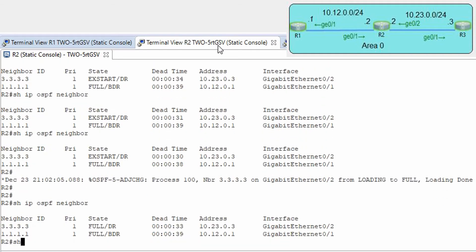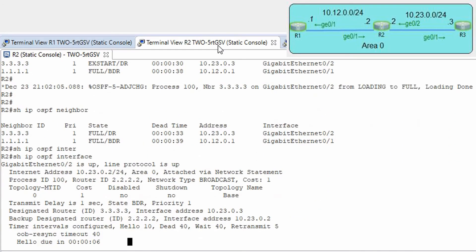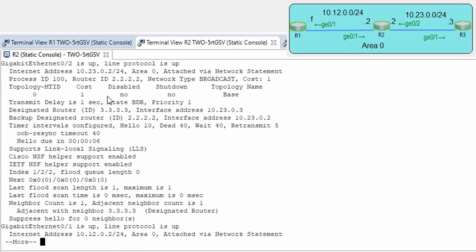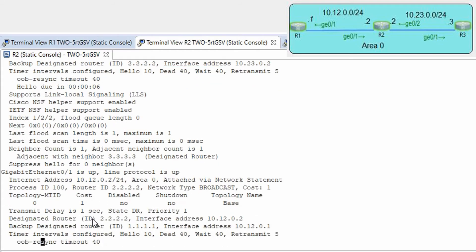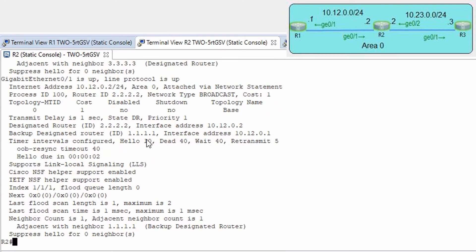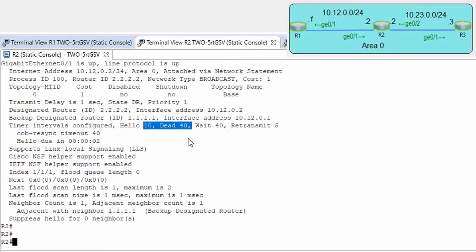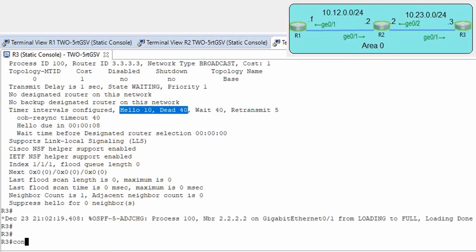Let's check on this router: show ip ospf interface. Here we have the same: hello 10, dead 40. But we have two OSPF-enabled interfaces, G0/2 and G0/1, and on both interfaces we have 10 and 40. OK, let's try to change them.